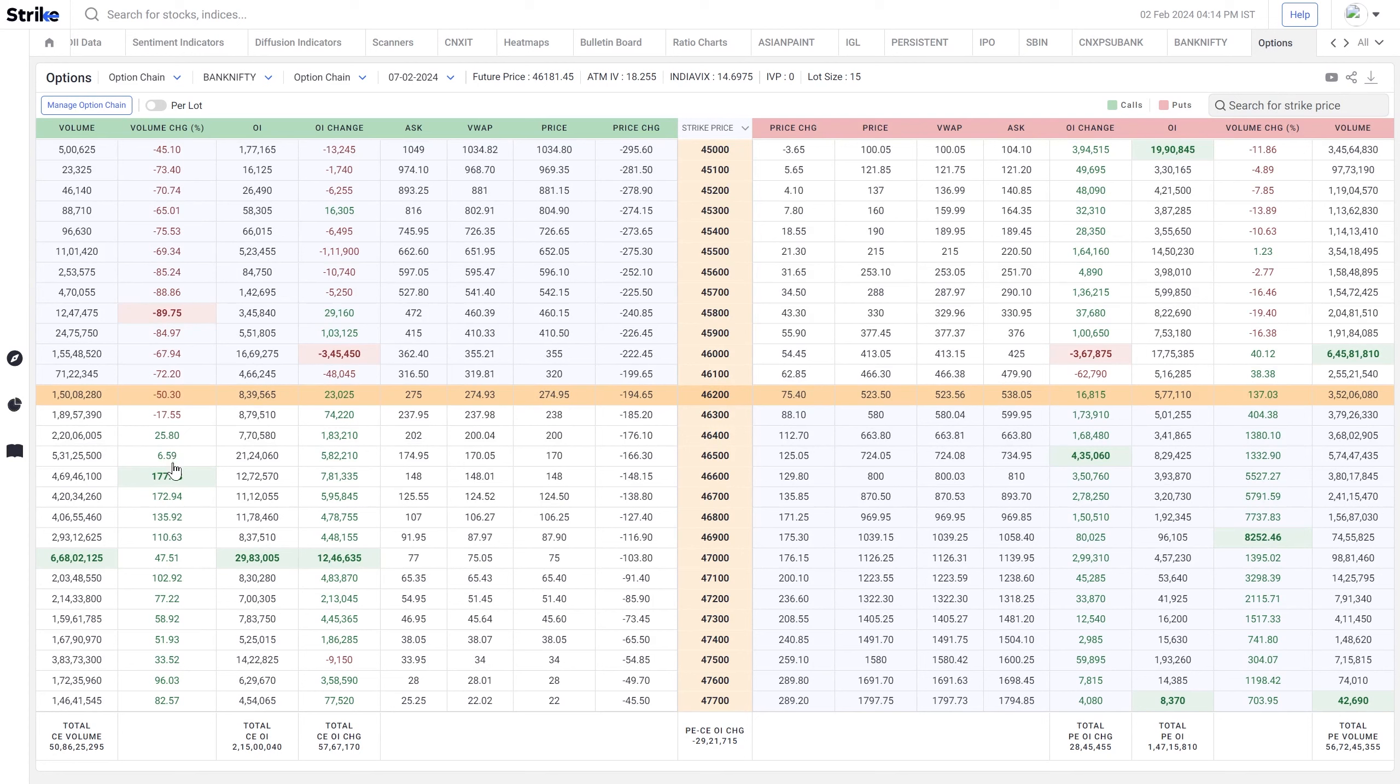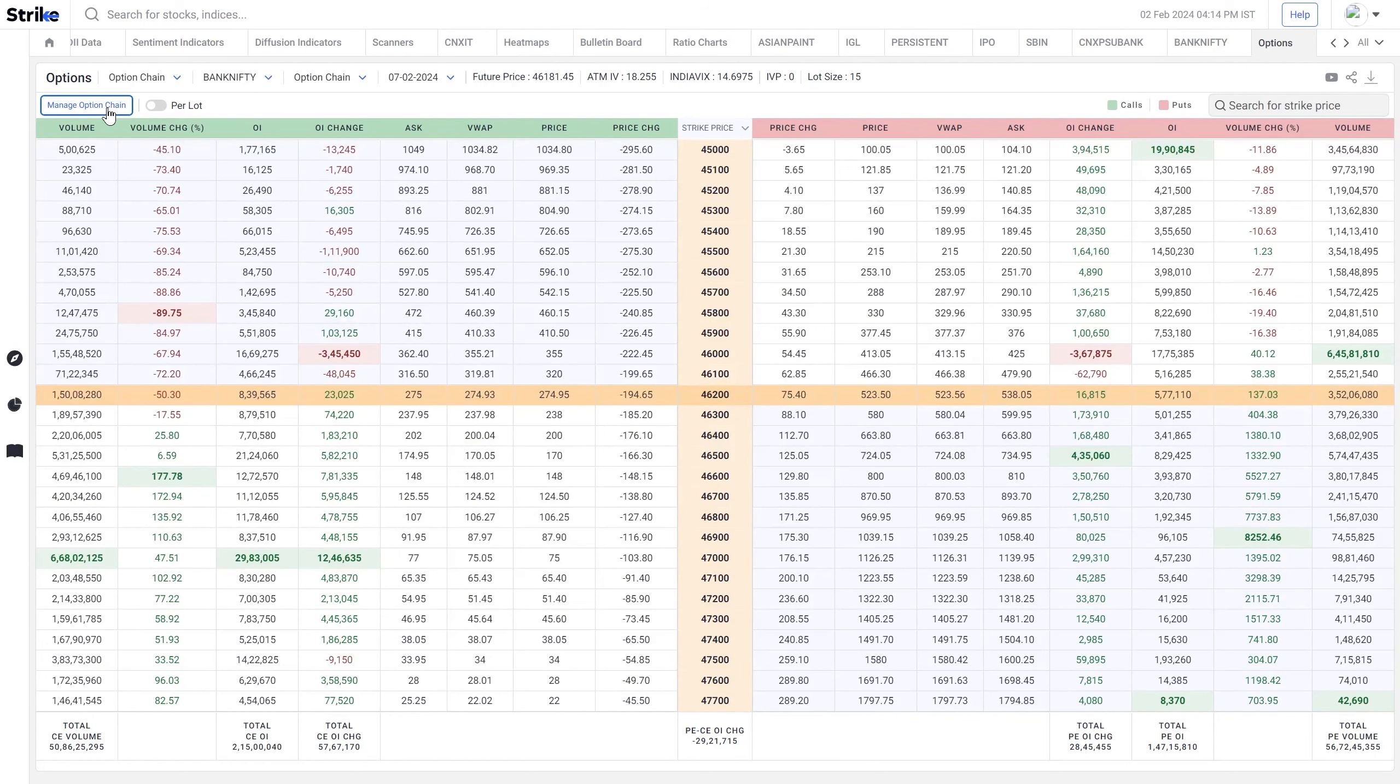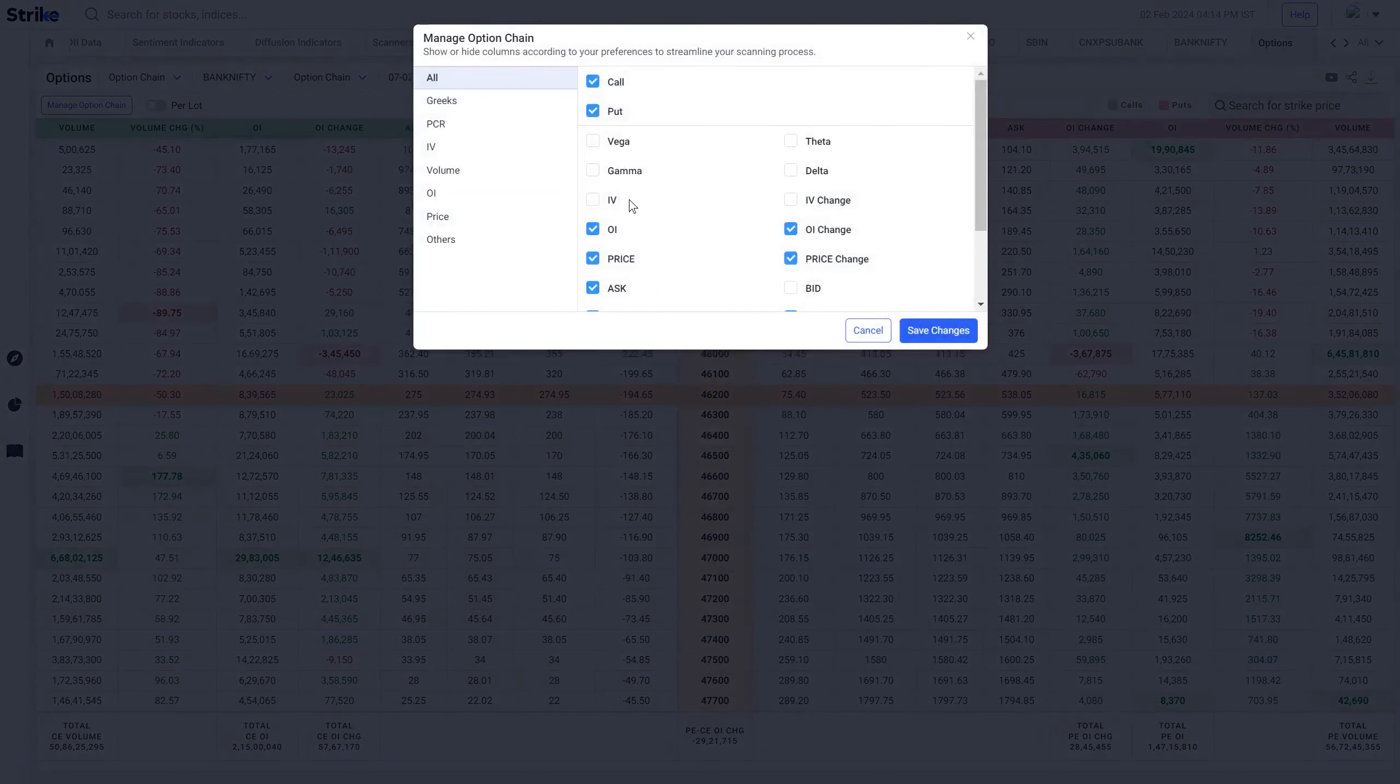All the change columns, the text colors are either red or green depicting the change for that day, and the cells are highlighted for the highest and the lowest figure in that particular column. So we have tried to make the option chain as detailed as it can be.